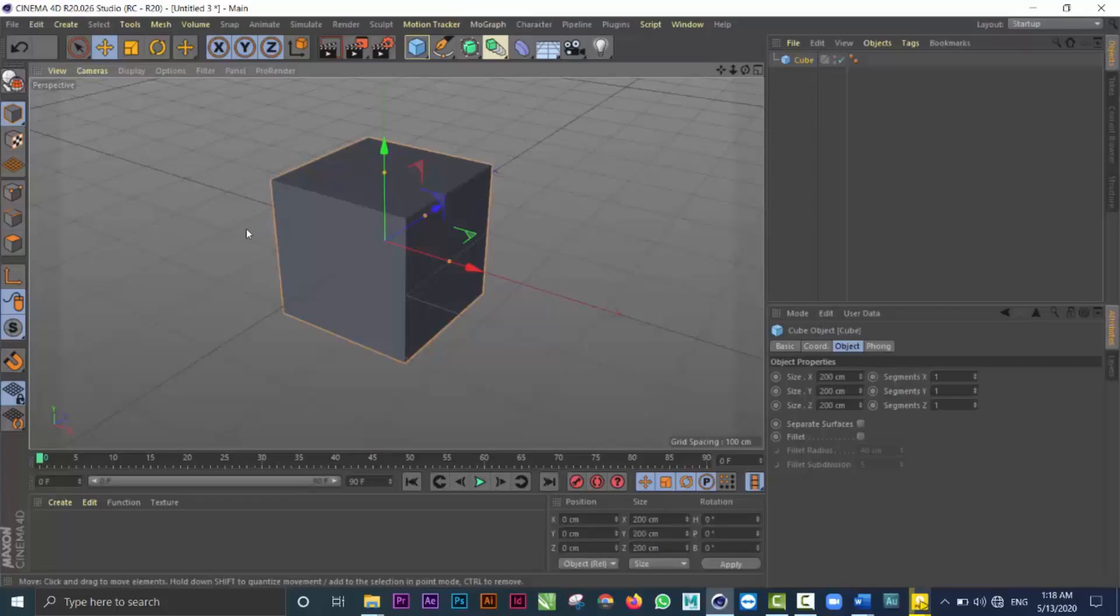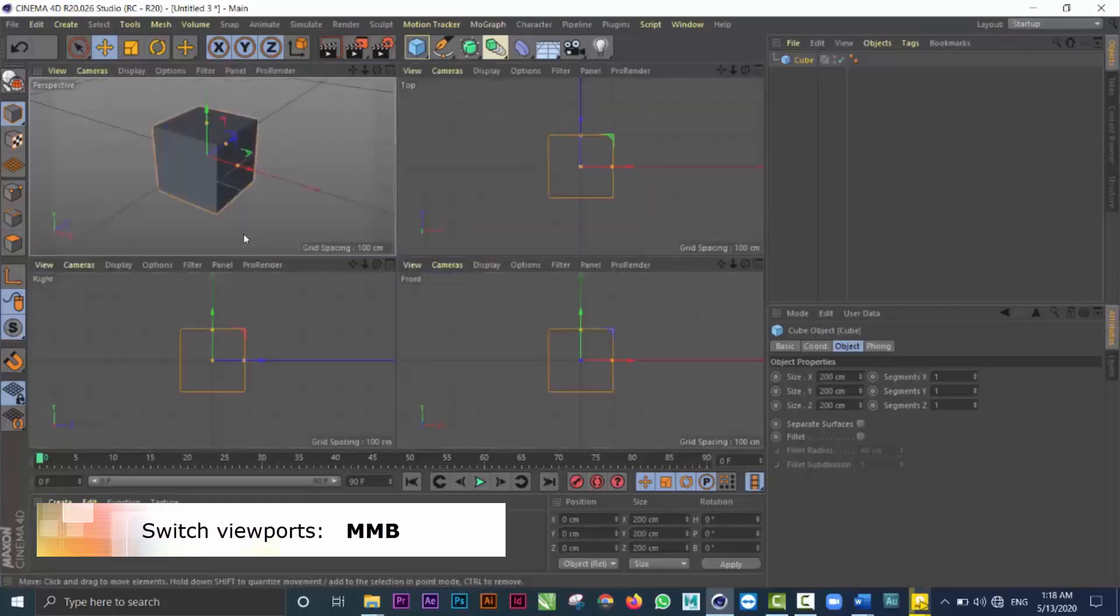The next thing I want to talk about is the middle mouse button. The middle mouse button allows you to navigate between viewports in Cinema 4D. If I click anywhere on the interface, I now get the four-way split screen.